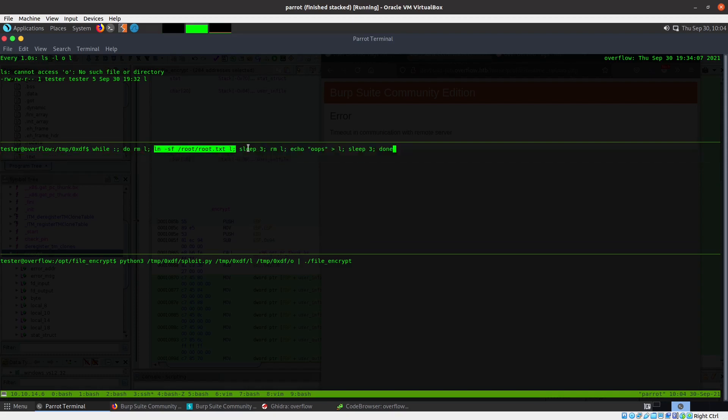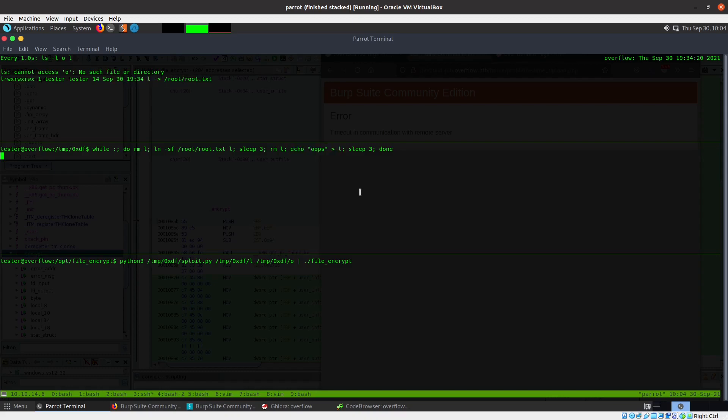It's going to remove l and create l that is a link to the flag I'm trying to get. It's going to sleep for three seconds, remove that link, and replace it with just a regular old file l. It's going to sleep for three seconds and do that indefinitely.